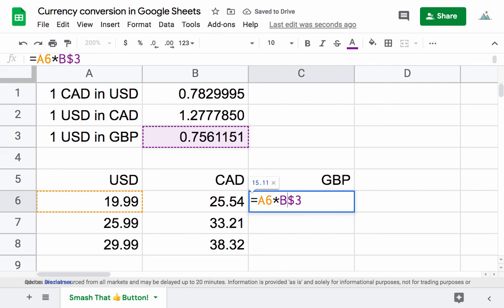So what you do is put in these dollar signs, just like here. You at least need the one in front of the three to lock it in row three, but if you were dragging from right to left, then this one would lock it into column B as well.